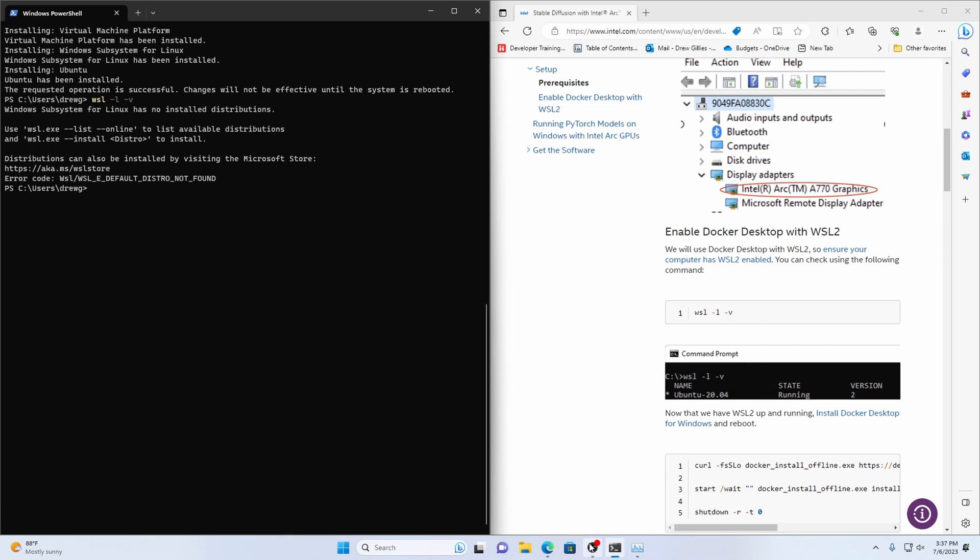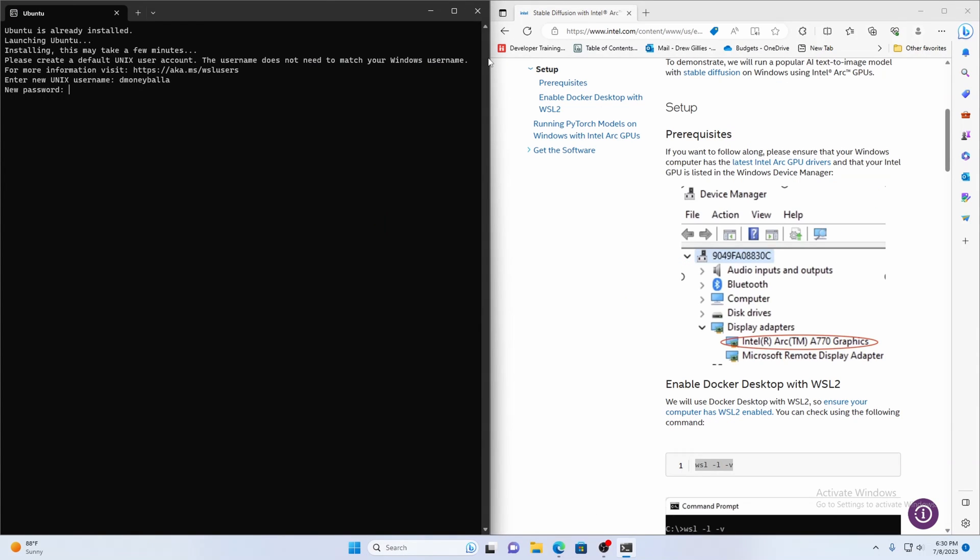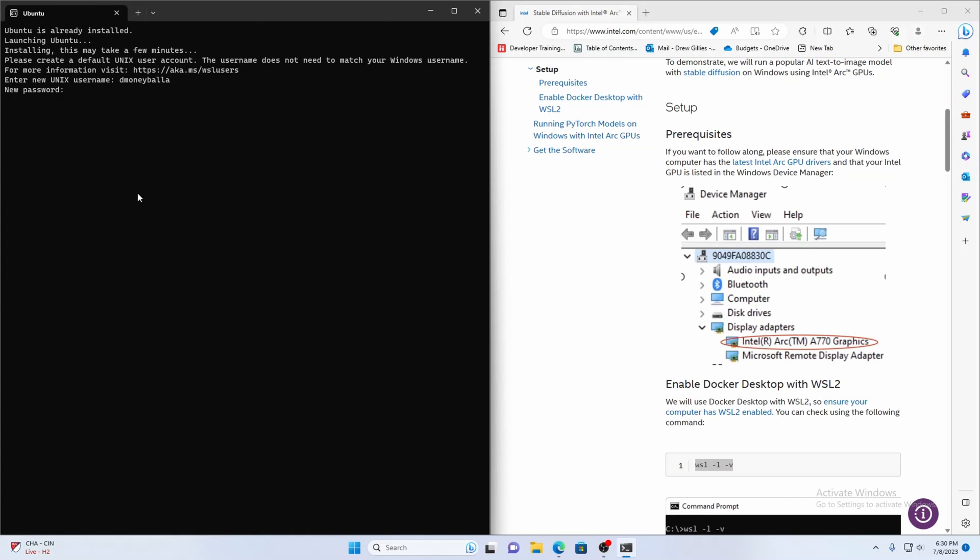So once you restart it's going to prompt you for a new Unix username. And that is for your Ubuntu virtual machine that you're running. So I just put dmoneyballa then you put in your password and then you will log into your Ubuntu machine and then we'll install Docker desktop.